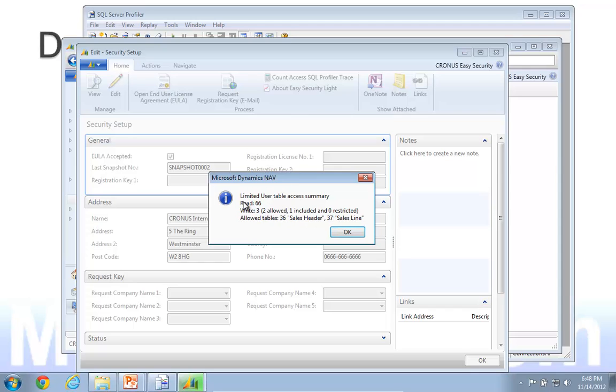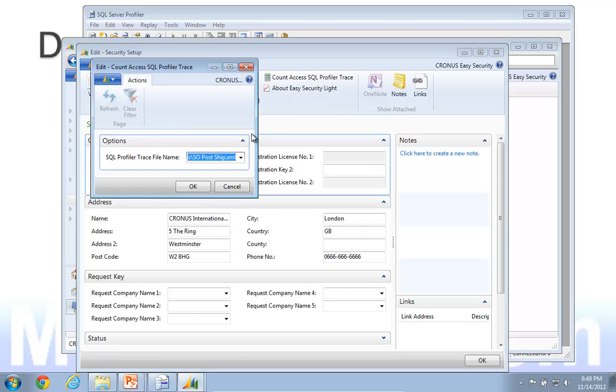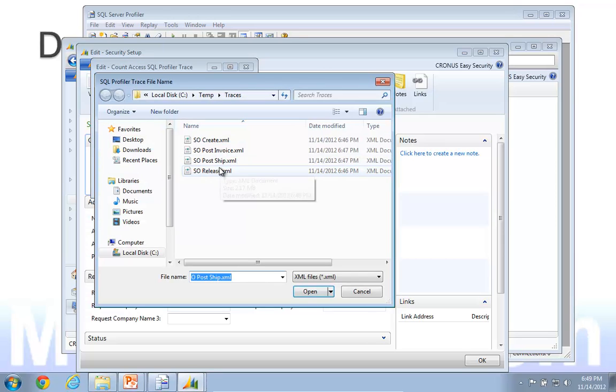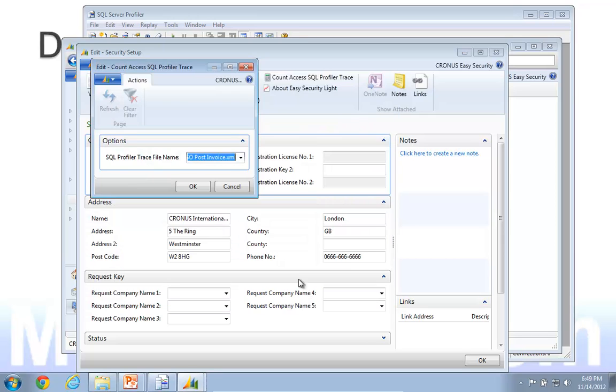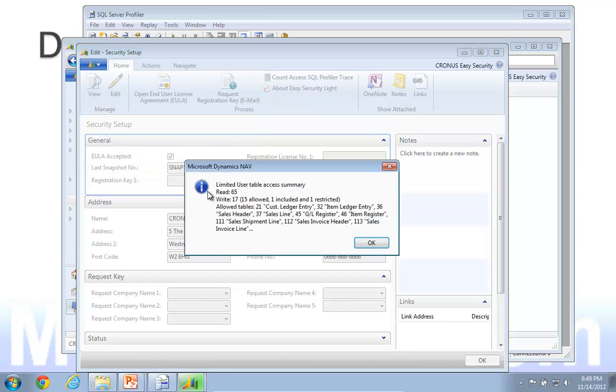So I'm actually within the limited user allowance creating this sales order. The last operation actually posts an invoice. And the posting of an invoice will write to the GL entry table. That is a restricted table.